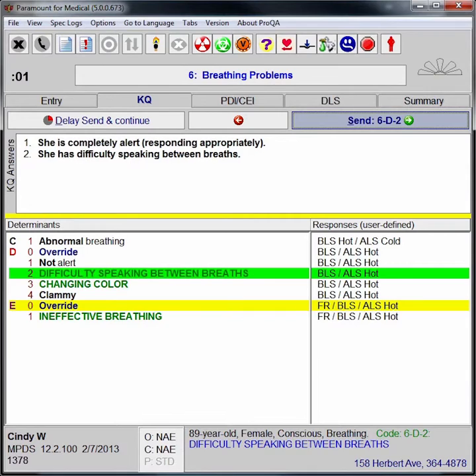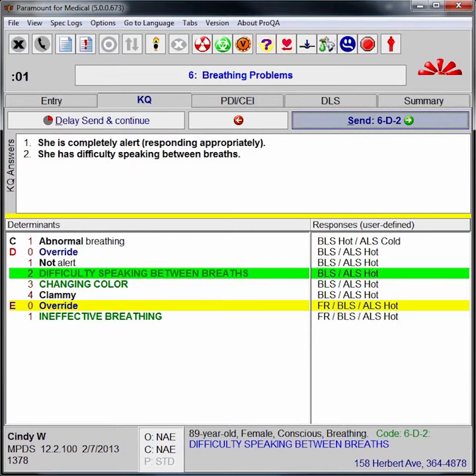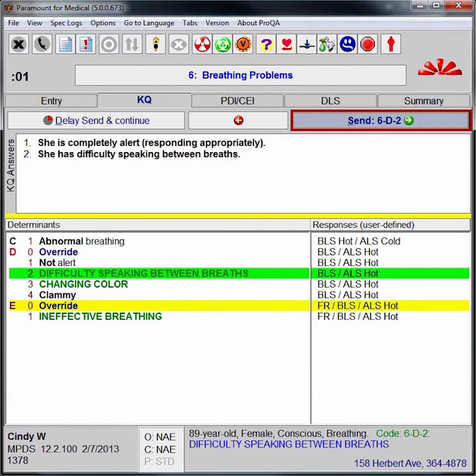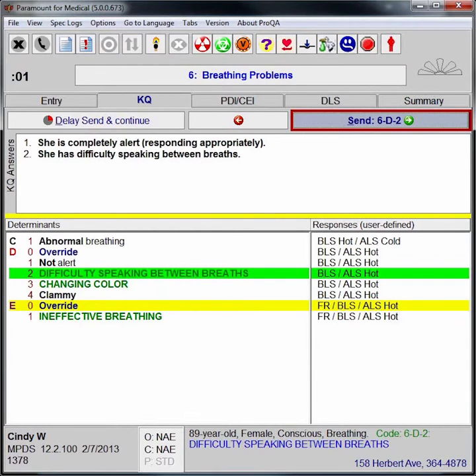ProQA will recommend a final determinant code using a medically approved logic sequence. In this case, ProQA has determined a recommended coding of 6D2. This early identification of high priority cases, all echo and many Delta-level calls, is a key feature of ProQA's advanced logic system.